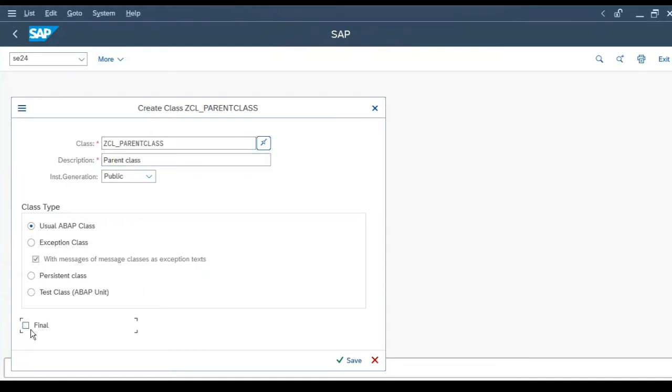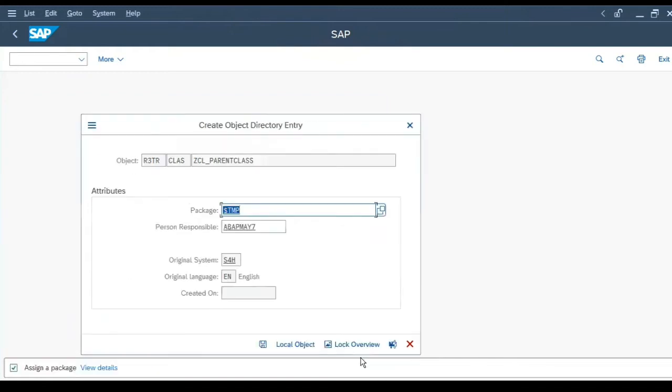Let's remove the final checkbox and click on save. Local object.